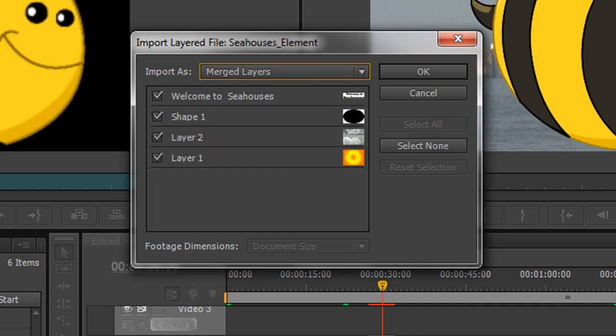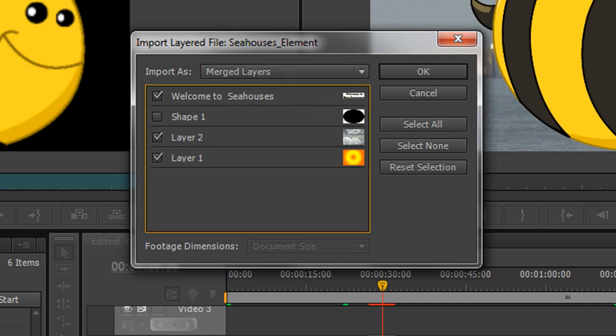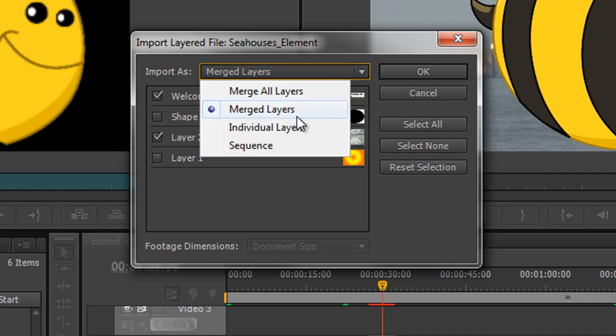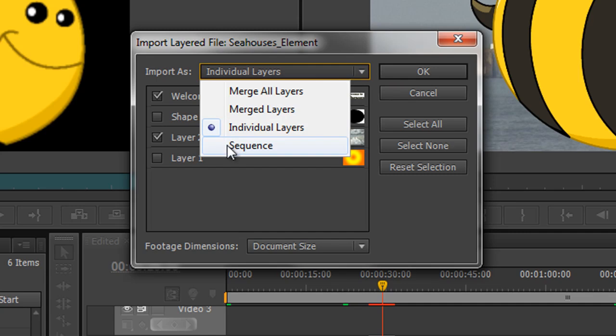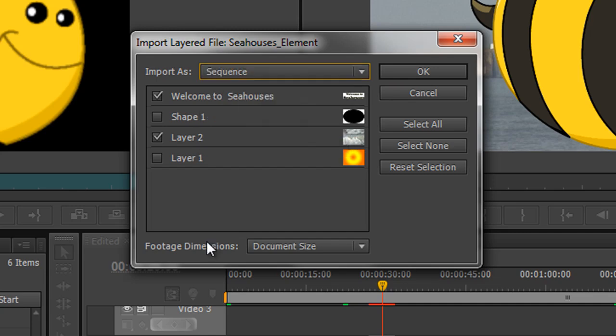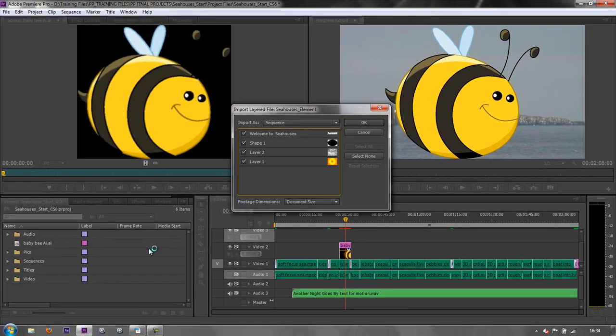If I go Merge Layers, which layers do I want to merge together? Say I wanted to leave the shape out, I want to leave the background out - I can bring in just two layers as flattened images. However, let's say I want the individual layers and I just want those two layers. I can actually bring those in and select them if I wish. And finally, of course, you can bring them in as a sequence, in which case you might want to bring in everything.